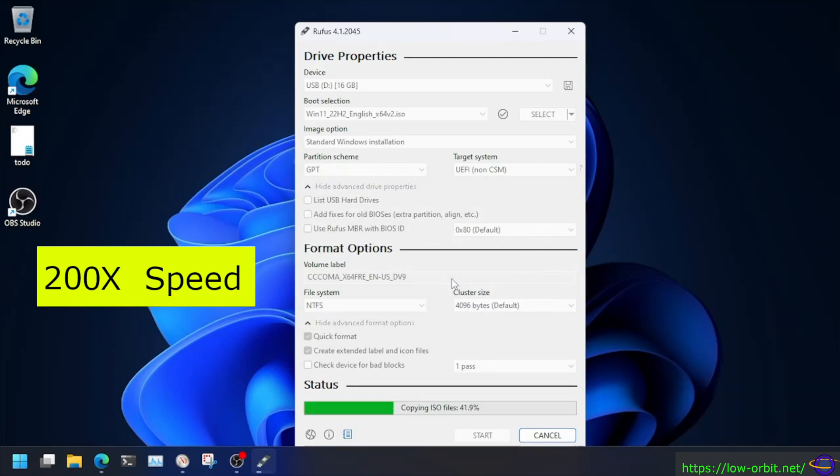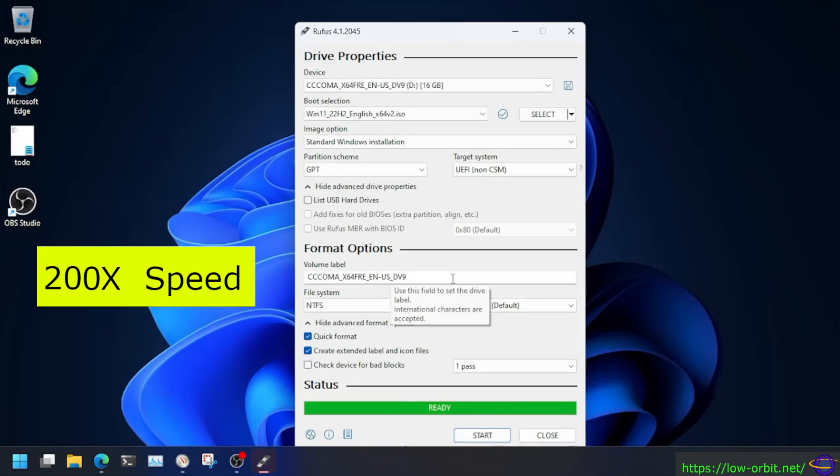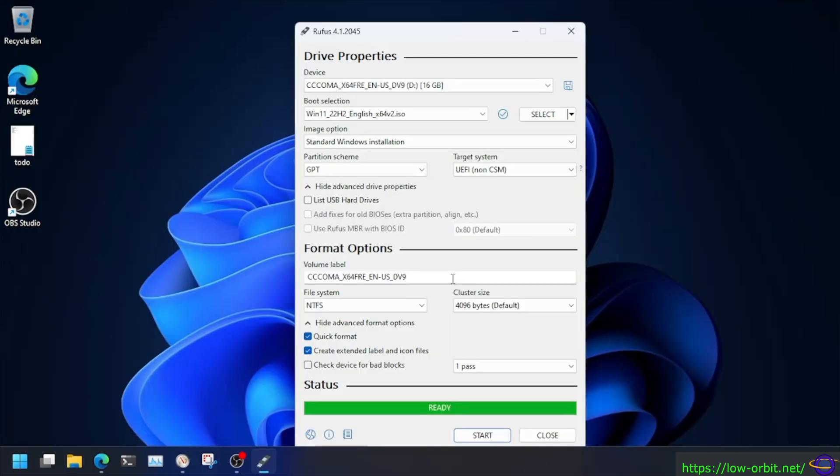Now this part is sped up 200 times. This actually took a while because it's a big ISO, but I sped this up really fast. And there we go. We're done. We've created the disk. That's how easy it is.